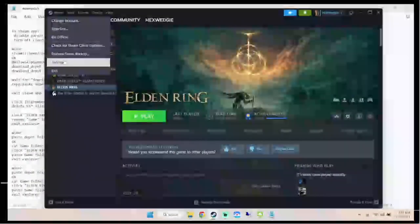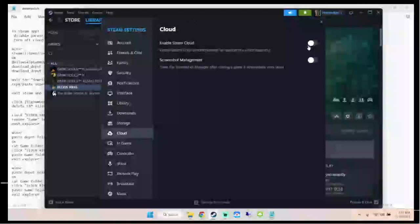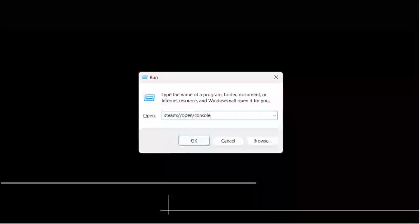Next we're going to check a few settings in Steam to make sure we're allowed to use the console. You can't use Steam console if you have Family/Parent mode turned on — if you do, google how to turn it off, it should be under the Family section in Steam settings. Then go to cloud settings and disable Steam Cloud by sliding the 'Enable Steam Cloud' slider off.